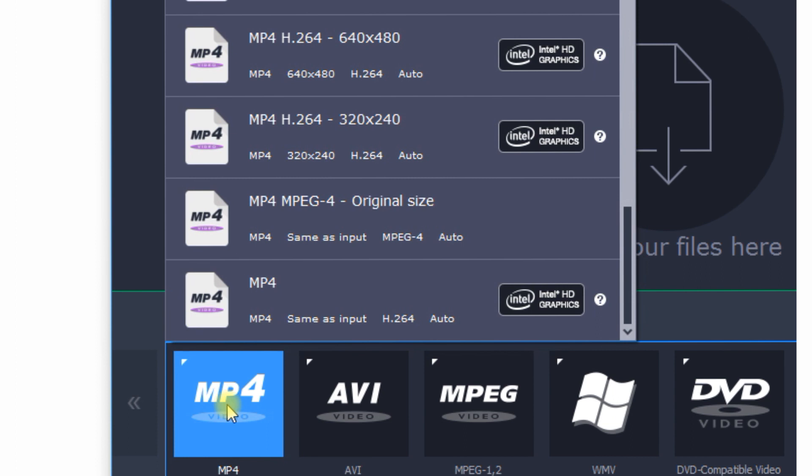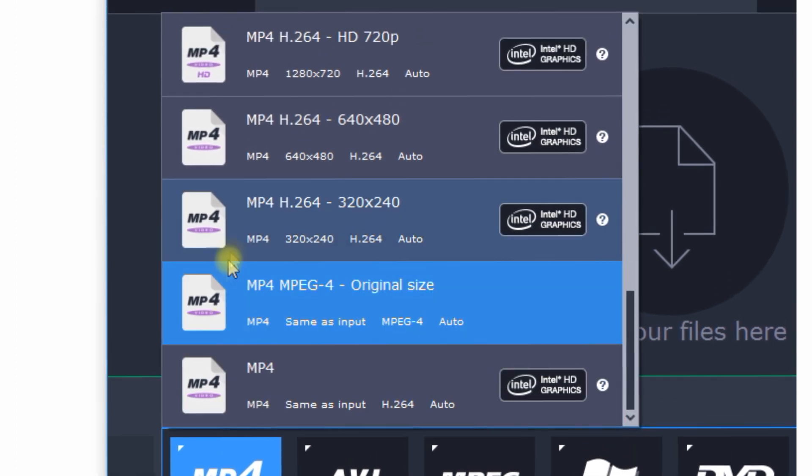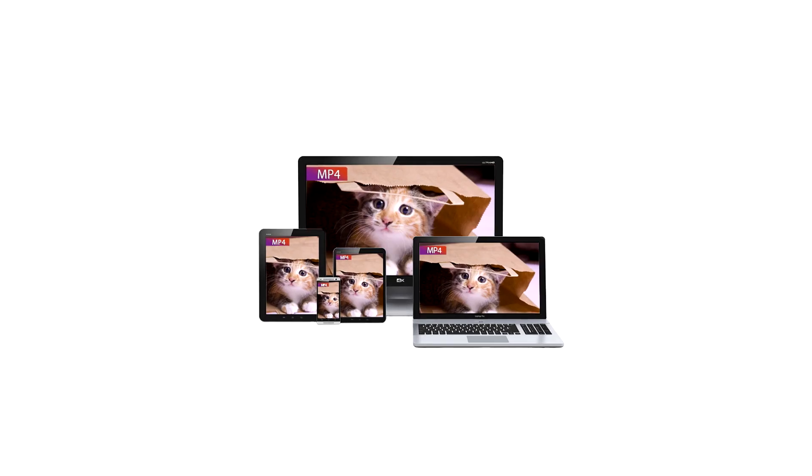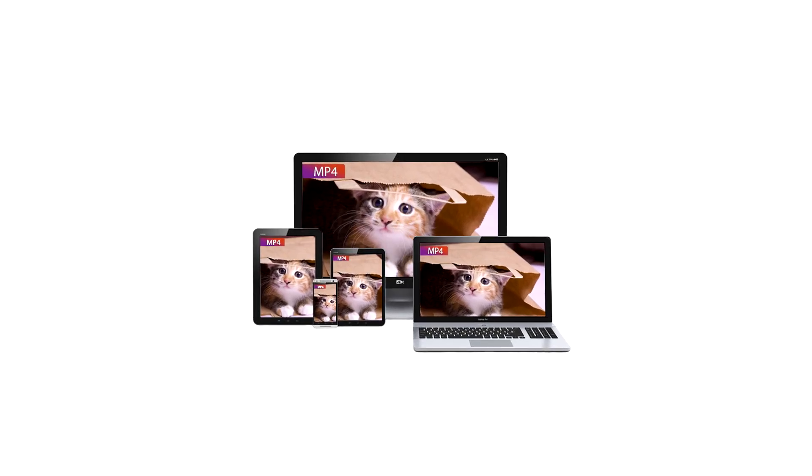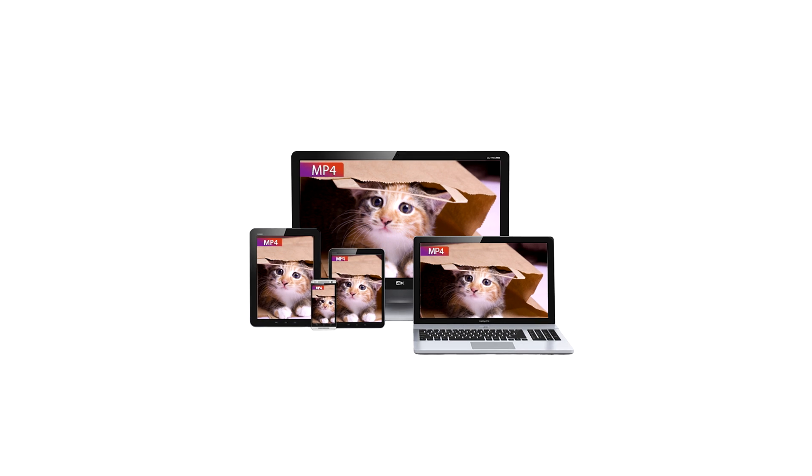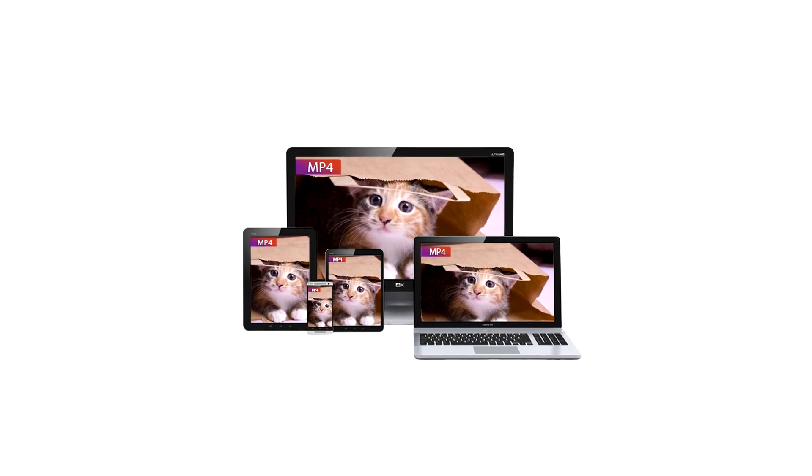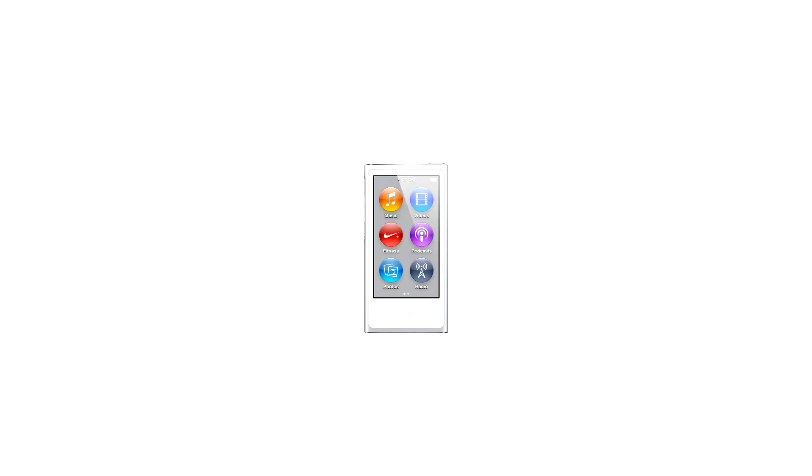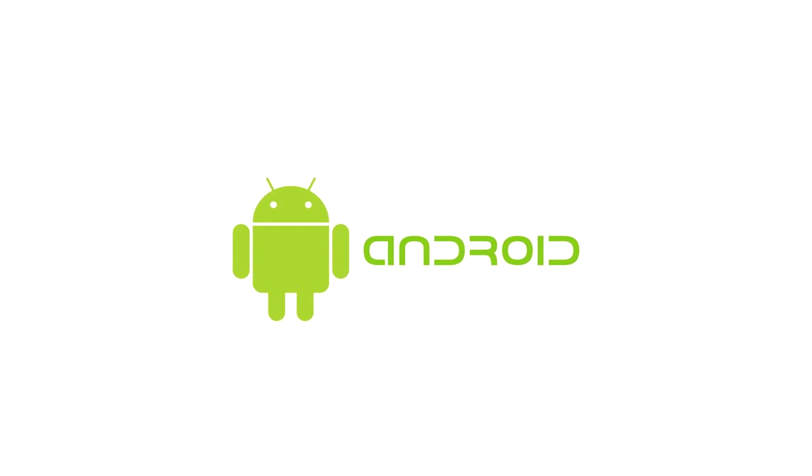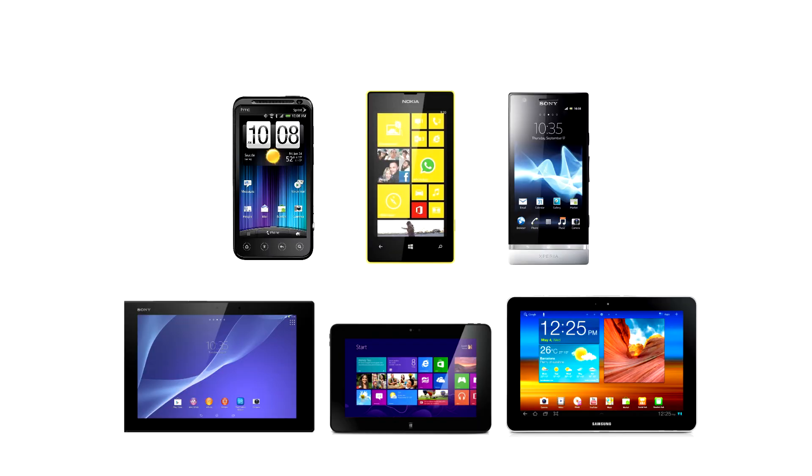MP4 is justly one of the most popular video formats, probably because it's supported by most mobile phones, tablets, and multimedia players, including iPhone, iPad, and iPod, as well as Android, Samsung, Sony, PSP, and other devices.